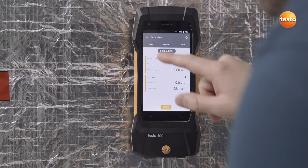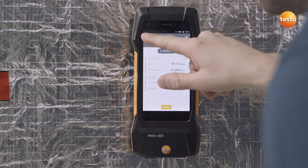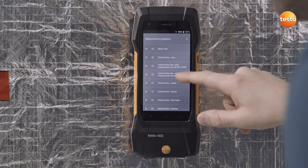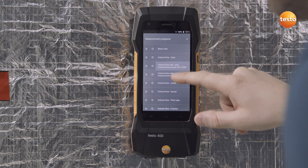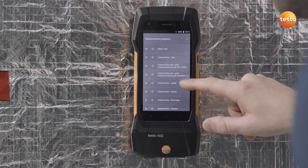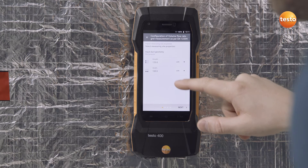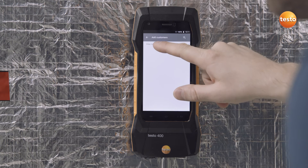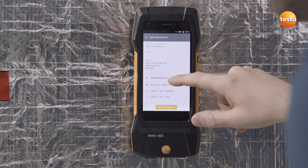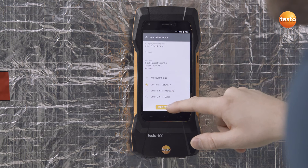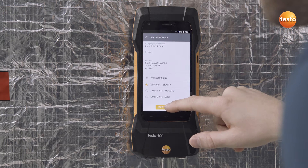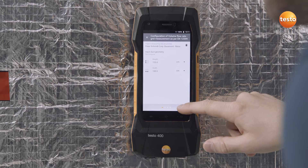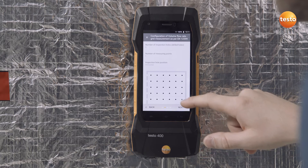First, in a duct. To do this, select Volume Flow Rate Grid Measurement under Measure. Now, the measurement has to be configured. With the Testo 400, this is especially easy.